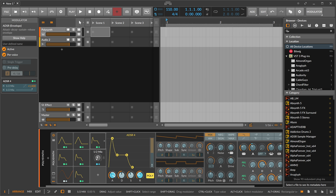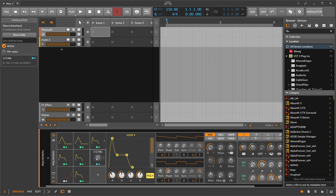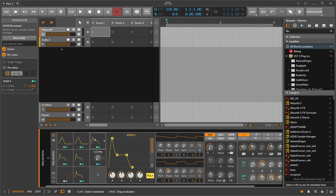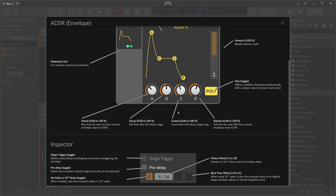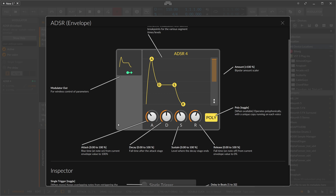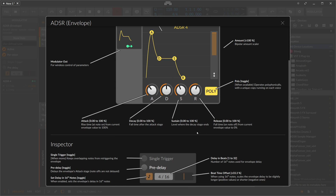So modulators can modulate other modulators — not only parameters on the device itself — which makes the system pretty powerful and modular. If you need help with any of these modulators, just click on one and press F1. A help window pops up with all the details about the different knobs, what they do, and how it works.